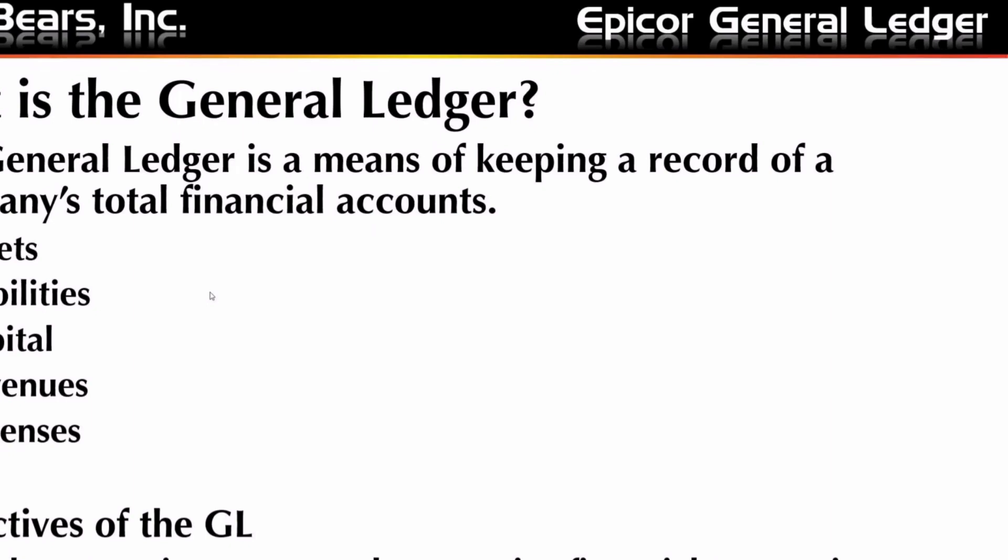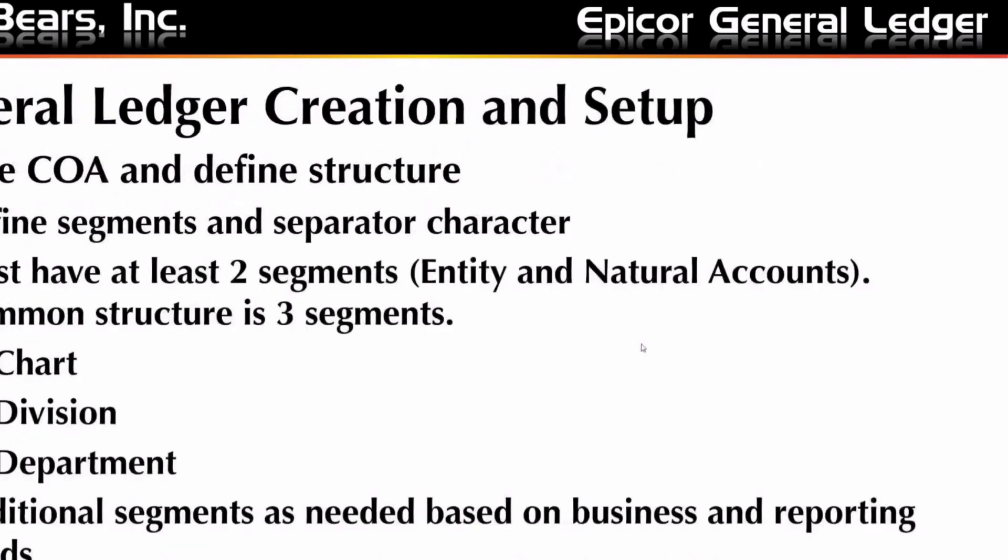This allows us to see where things are happening financially, understand where our revenue, our expenses, deploying capital, et cetera, within the company, and to report on those transactions and to look at performance over time and historical references.